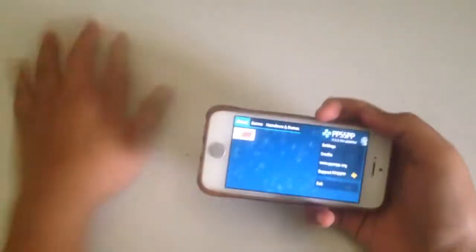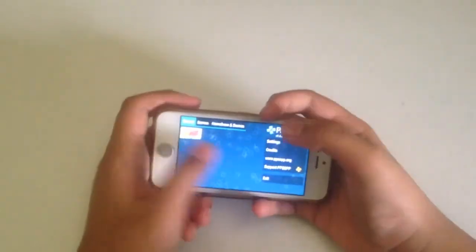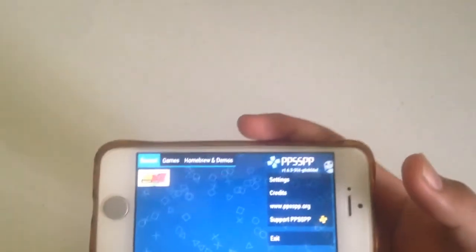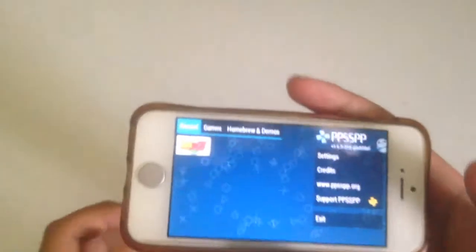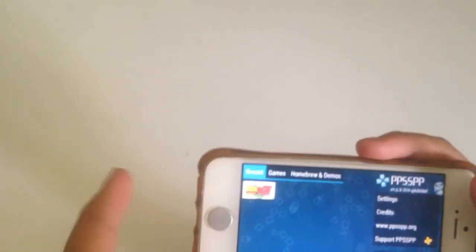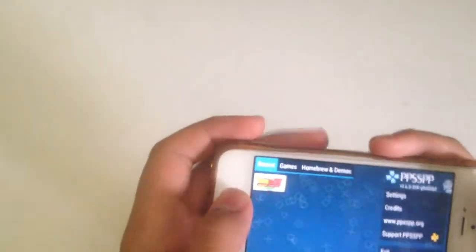Hello everybody! Today I'm going to show you how to download PPSSPP and play games.